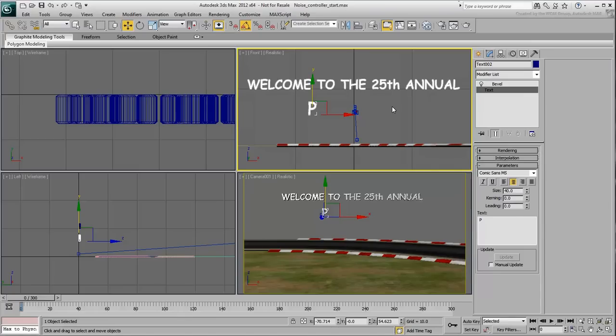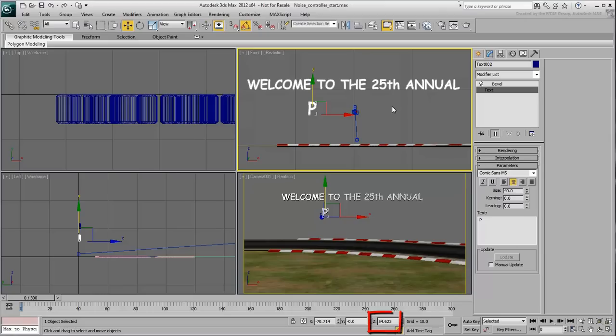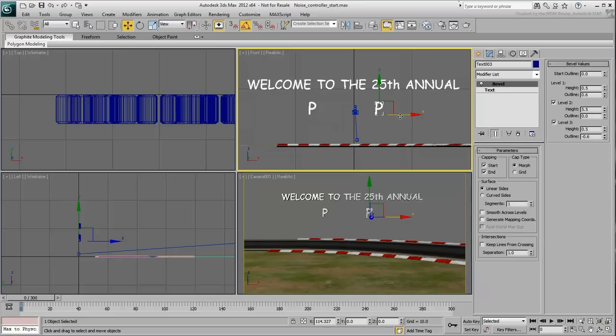The selected letter at this time sits above ground level 0. Based on where you positioned it earlier, its Z-position is probably between 50 and 60. If you were to apply a Noise Controller to its Z-Axis right now, the letter will move to Z equals zero value as it's the default value of that controller.